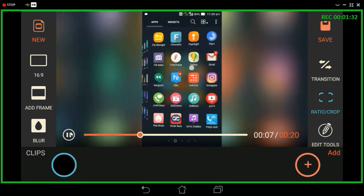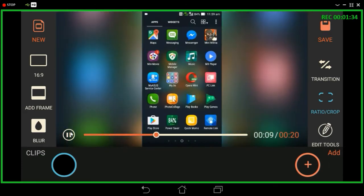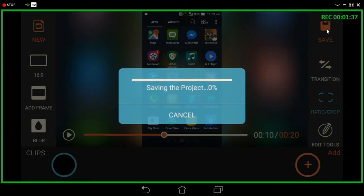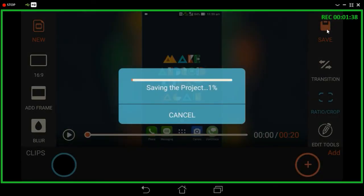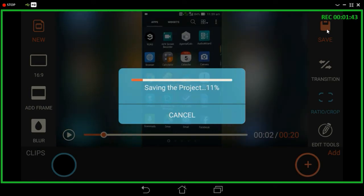Now just click on the Save button and wait for processing. It might take a while.